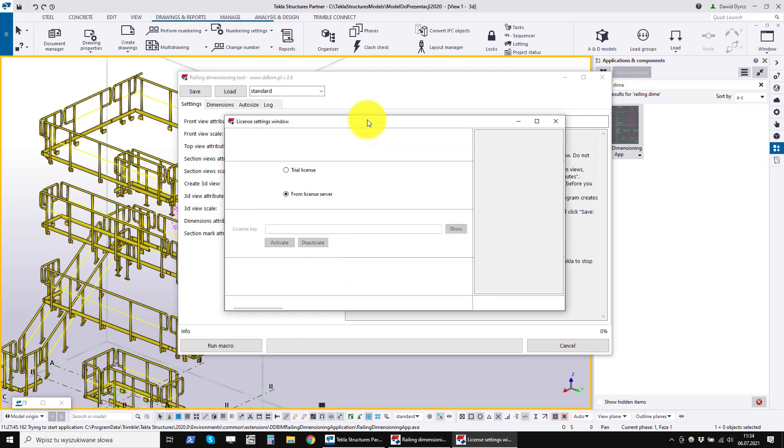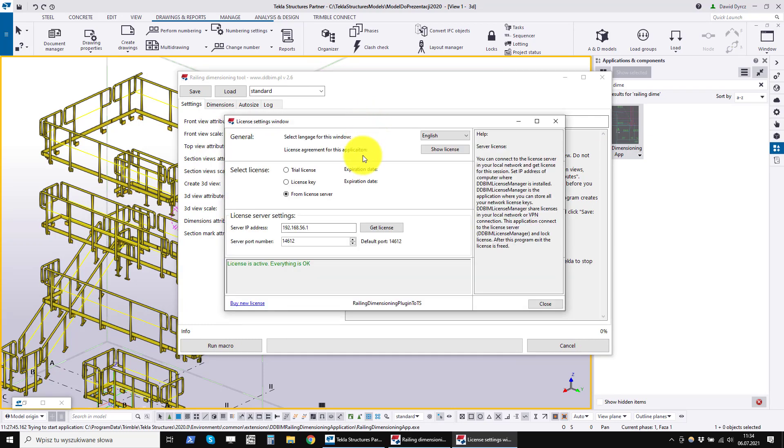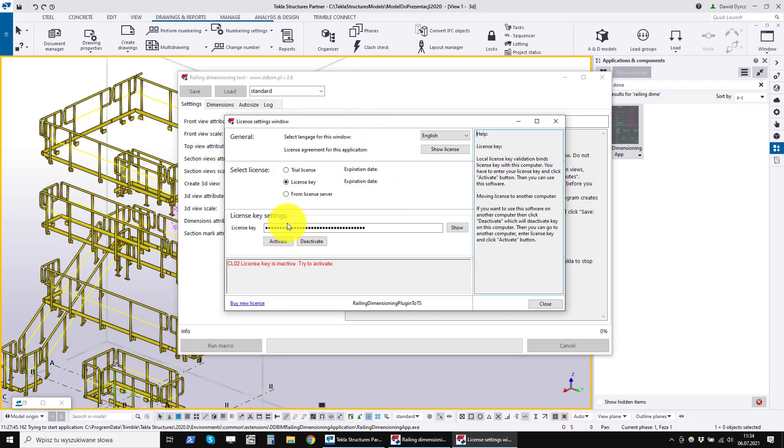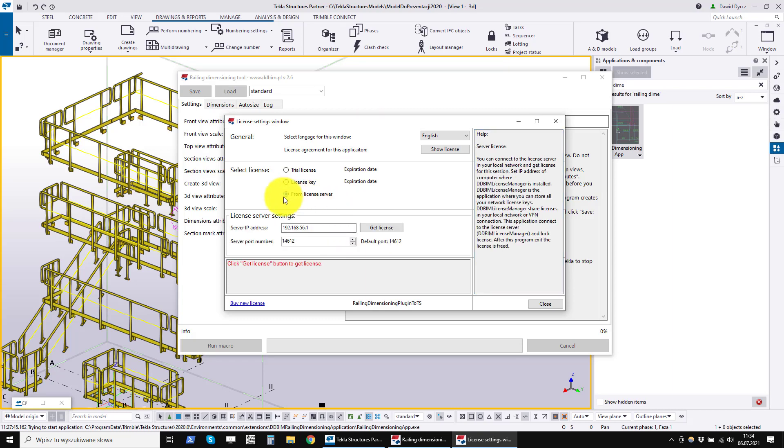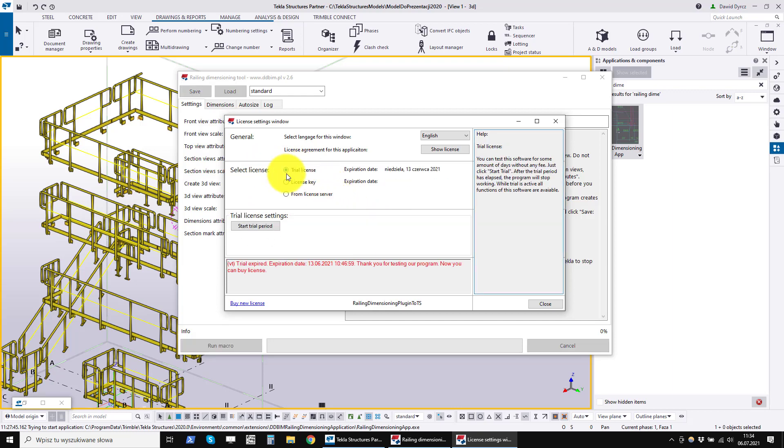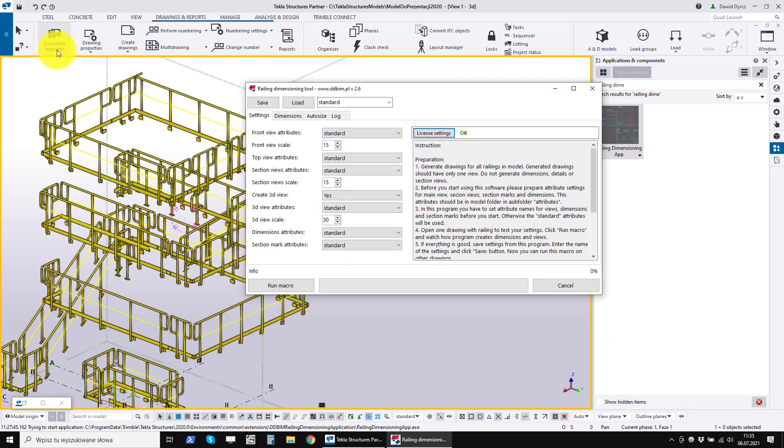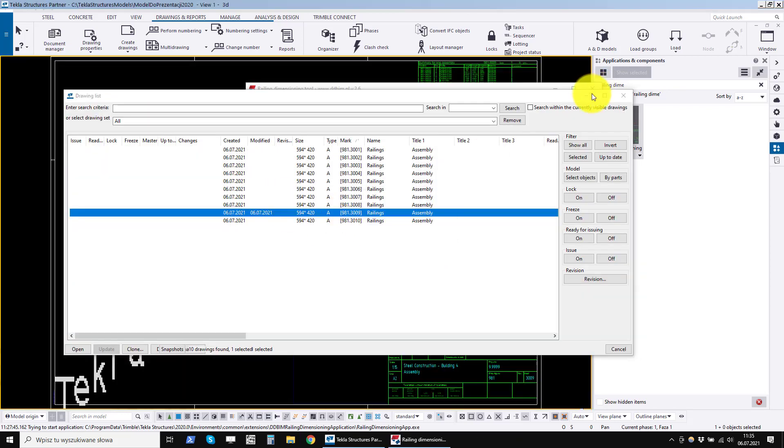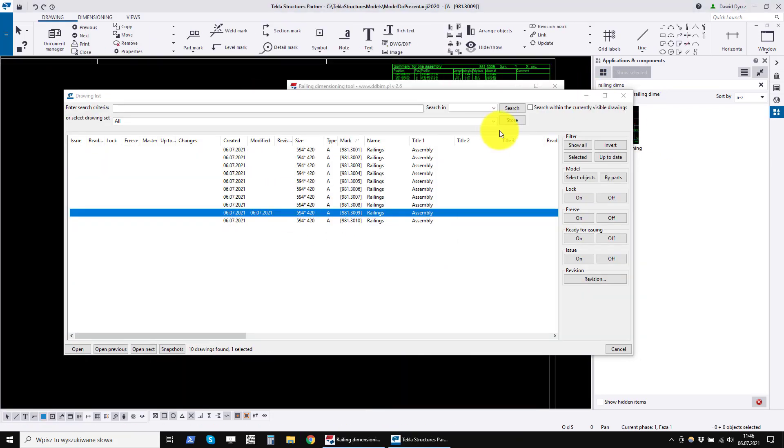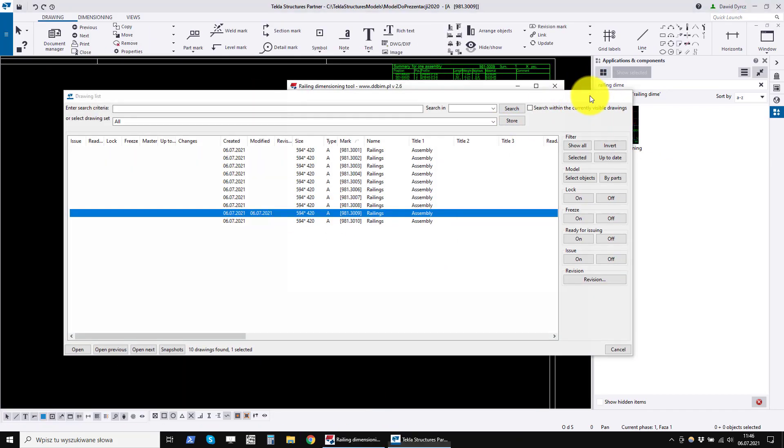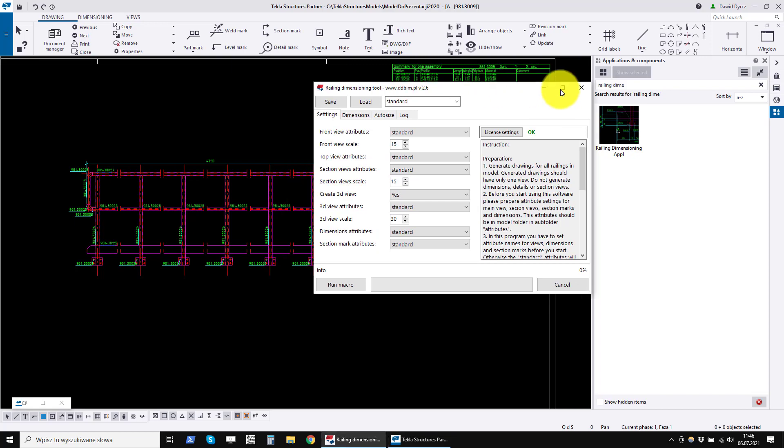Above the manual there is a button with which you manage the license for this program. If you have purchased a license, you can enter the license key here. You can enter the license server address if you have a network license. You can start a free trial period of 30 days. Now let's open the drawing and explain the attribute settings in detail.